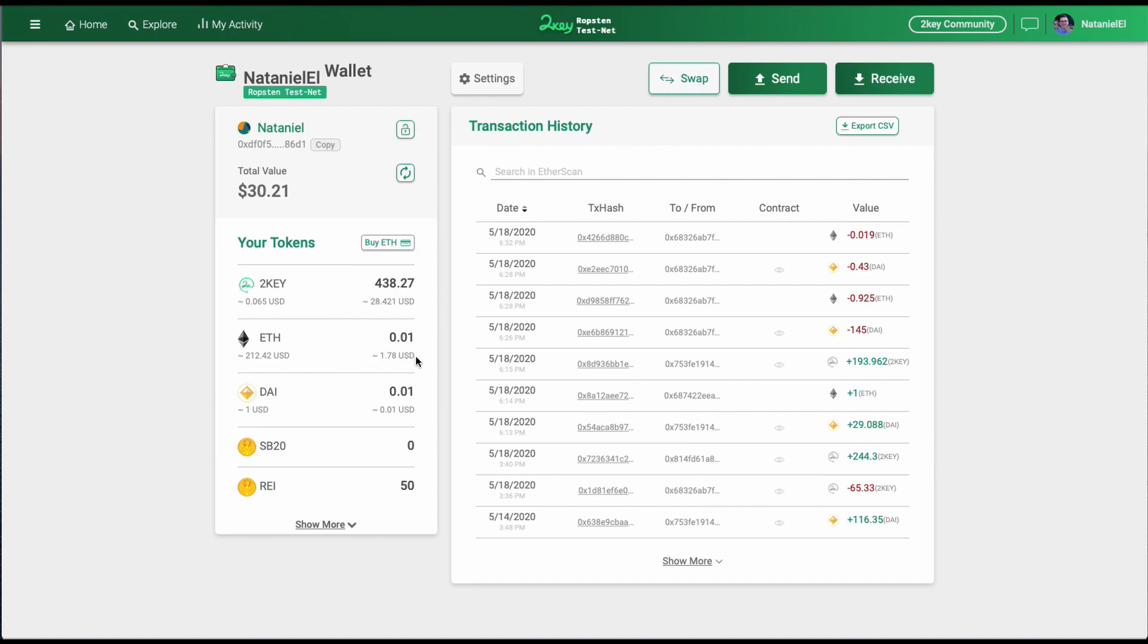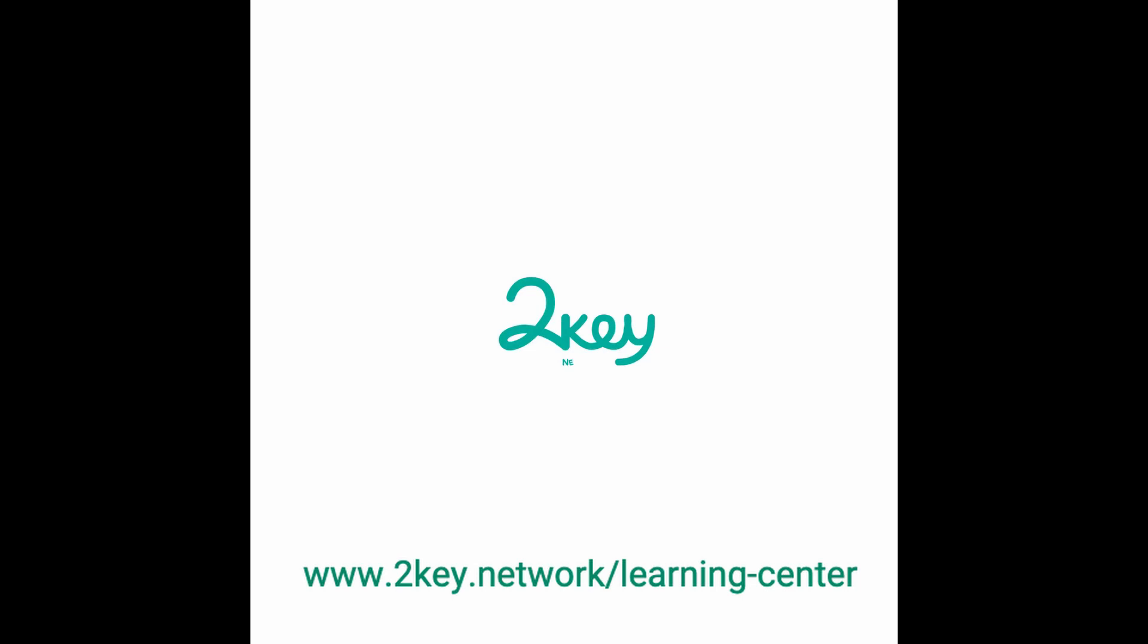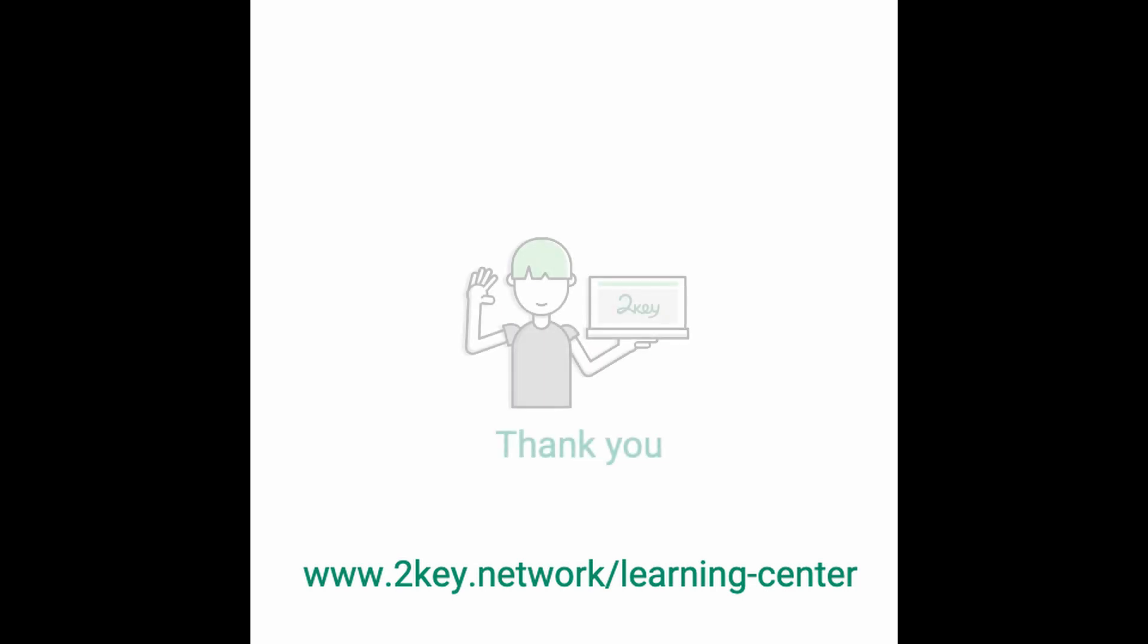Thanks for supporting us and happy staking! Thanks for listening!